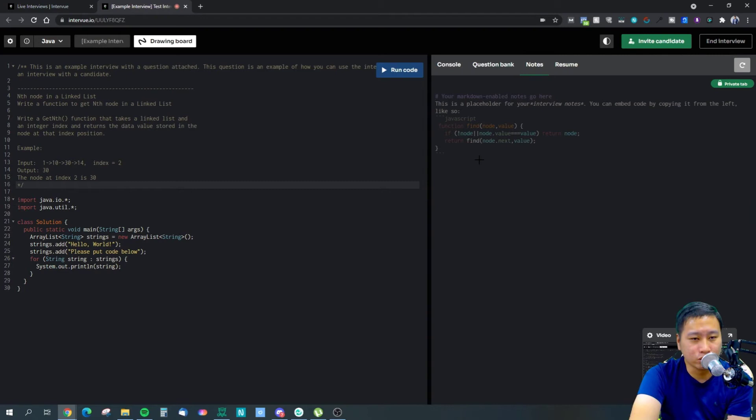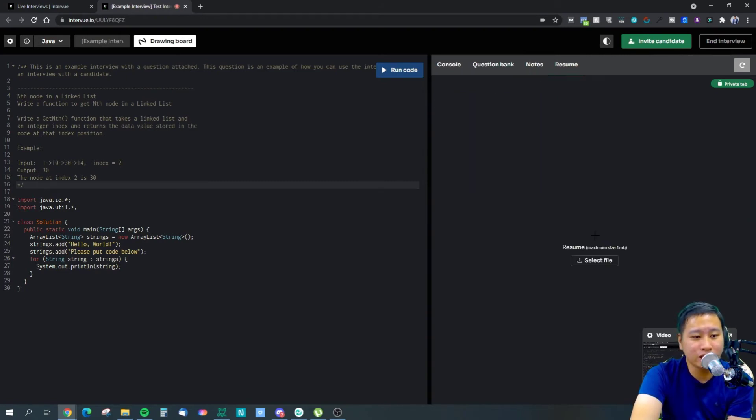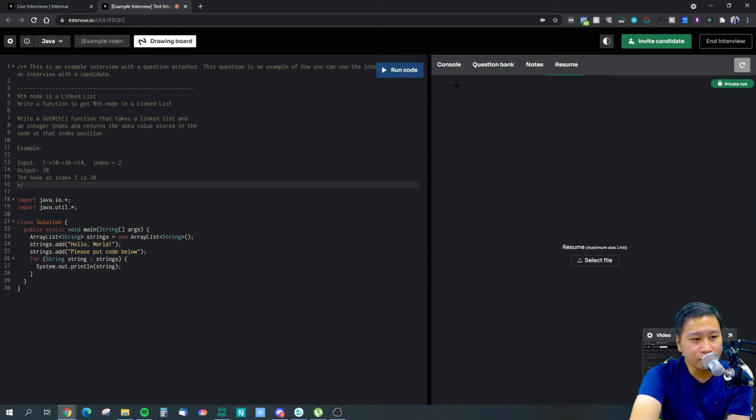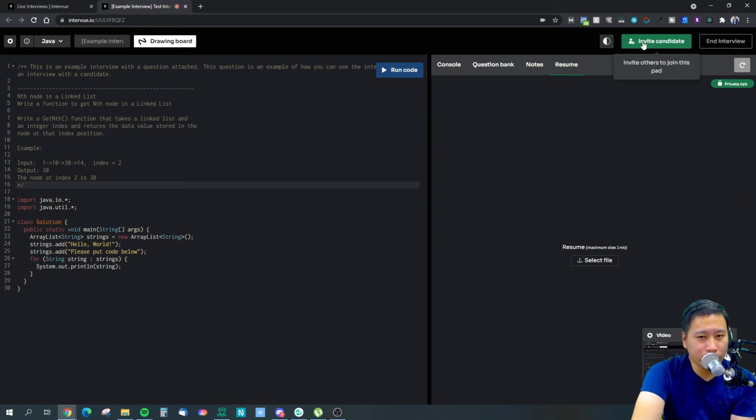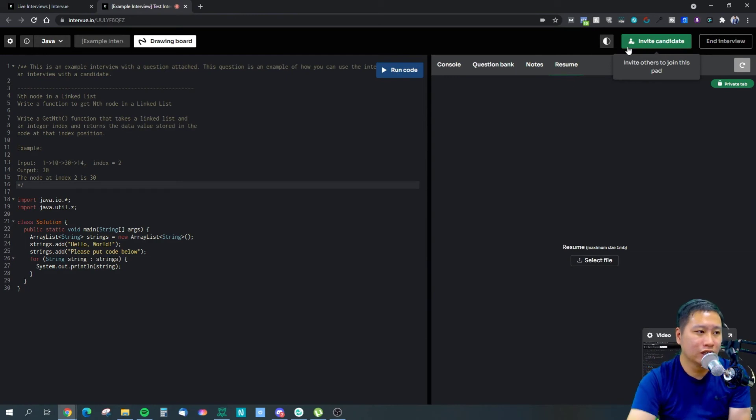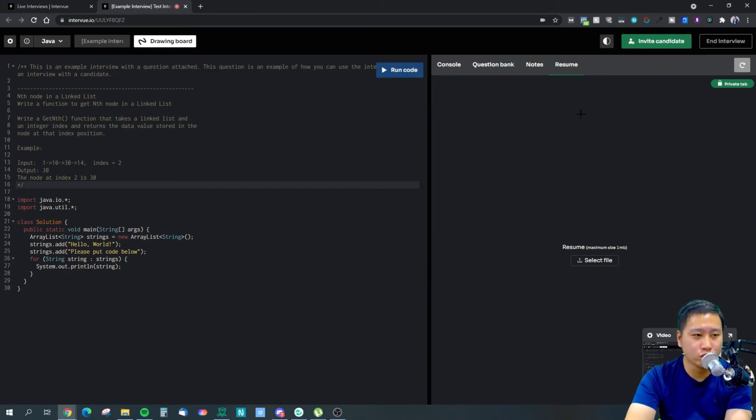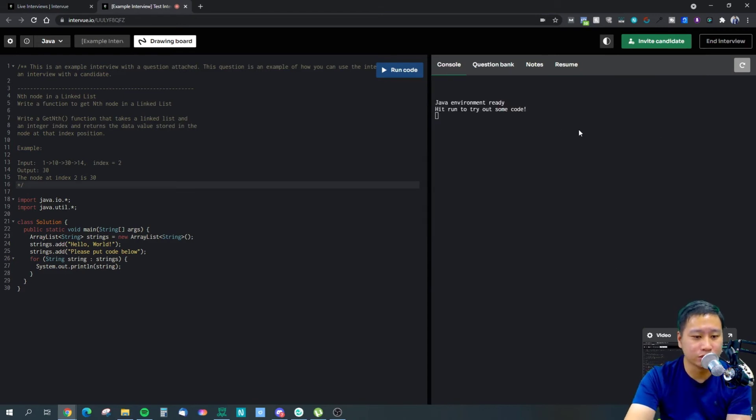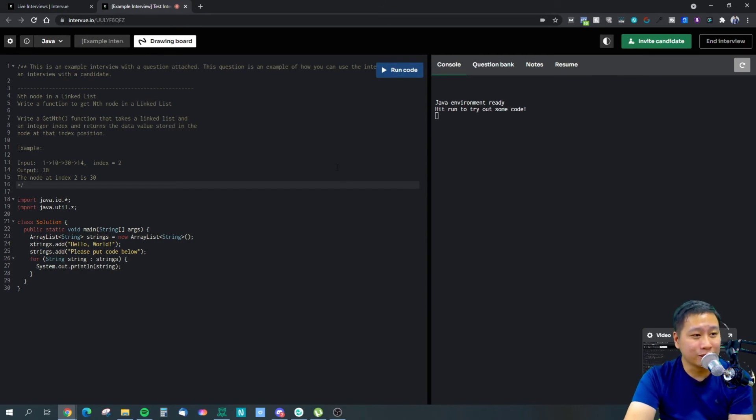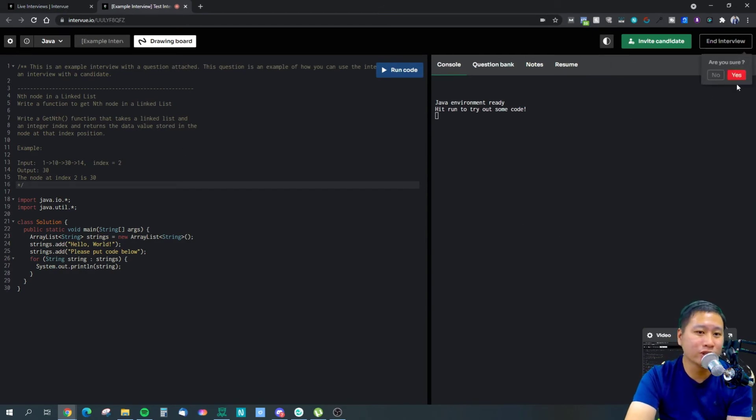Your question banks would be all input in here and you can put certain notes on your candidates as well. They can upload their resume and you can actually invite multiple people on and actually have a group interview. You can actually test them all at the same time using interView.